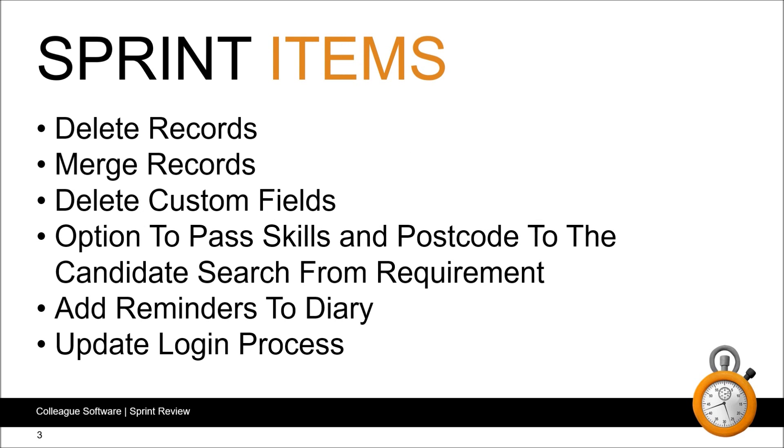Looking at the high level items, we've introduced the ability to delete and undelete records both individually and in batch with this set as a user permission. There will also be the means to review deleted records and include deleted records in searches, again if you have the necessary permission set.